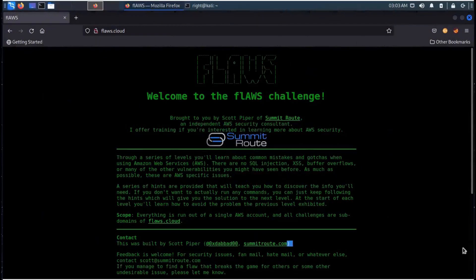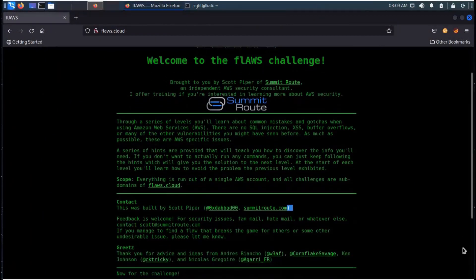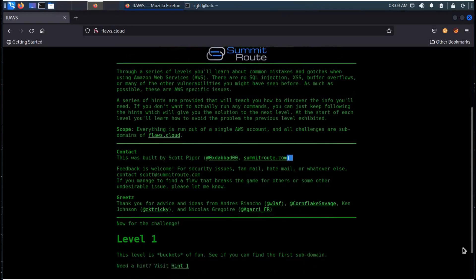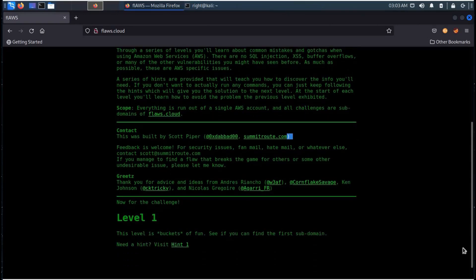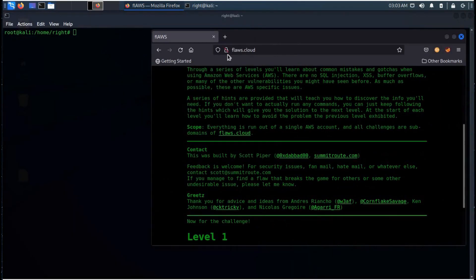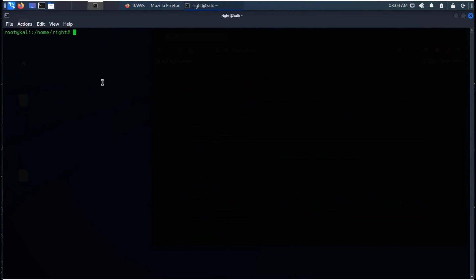Now we have to find vulnerabilities you might not have seen before and our level one challenge is buckets of fun. See if you can find the first subdomain. Now it's time to fire up our Kali terminal and start from basic search.